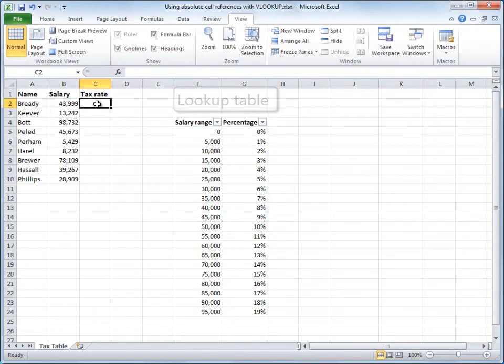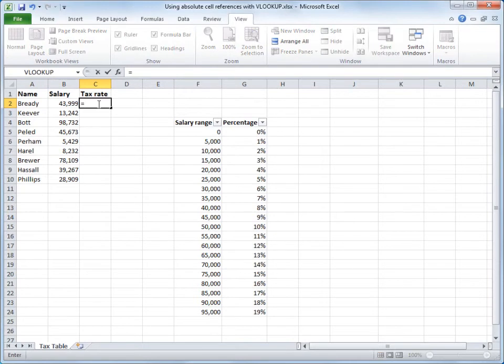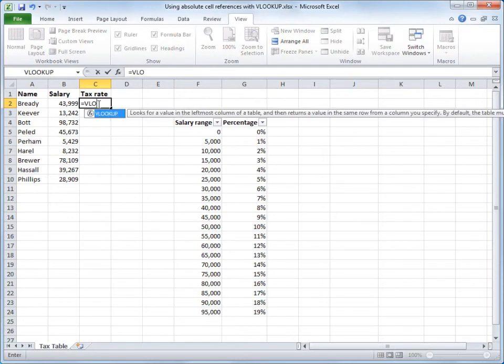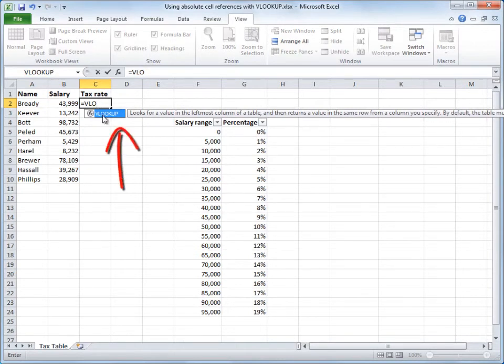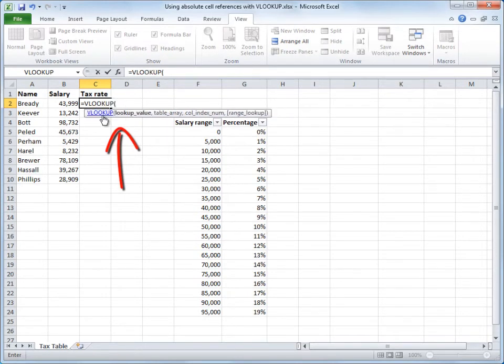So I'll go ahead and start my formula by typing equal, and by the time I type a few letters of VLOOKUP, Excel's formula autocomplete pops up, verifying that VLOOKUP is the function that I'm looking for. It is, so go ahead and double-click, and Excel starts the formula for me.